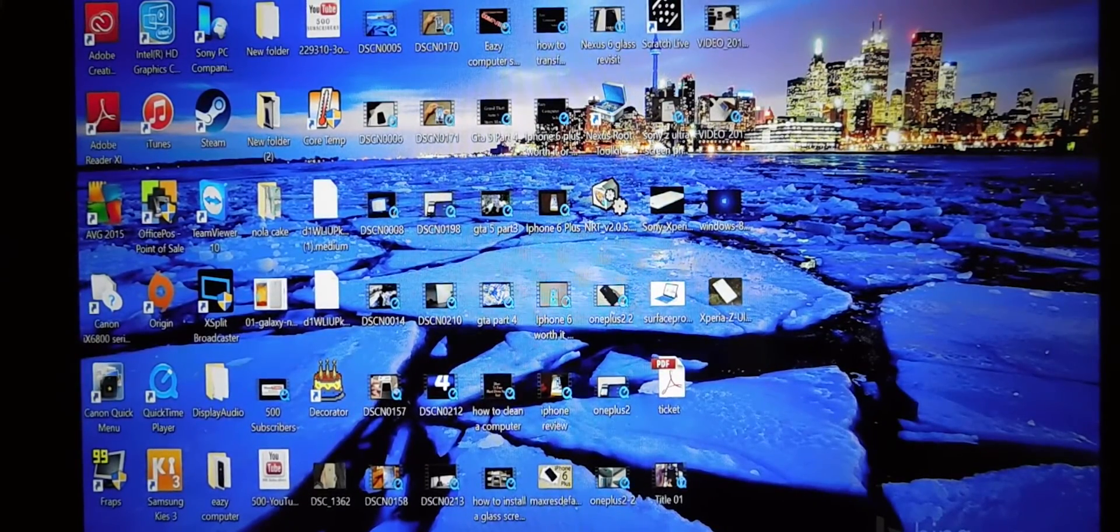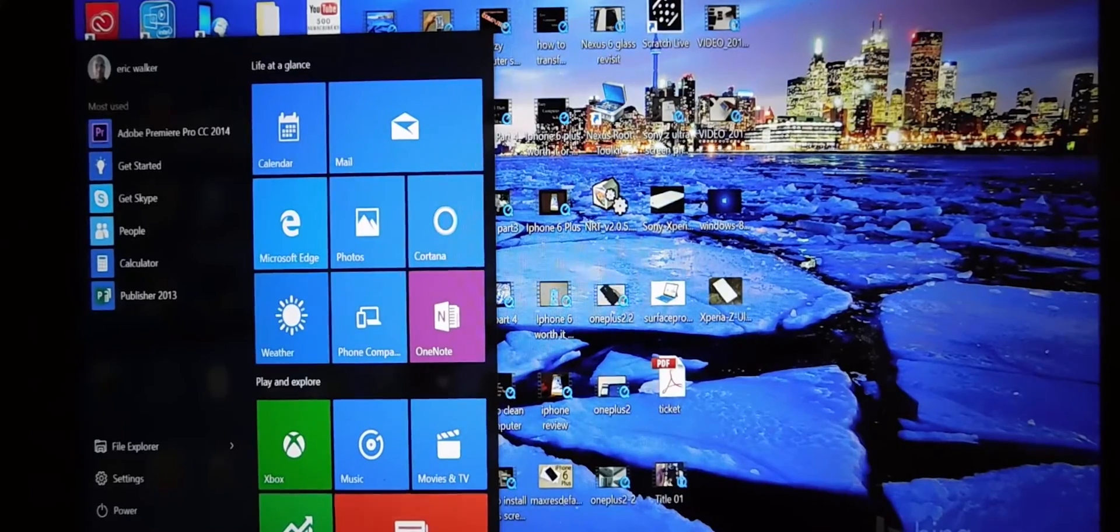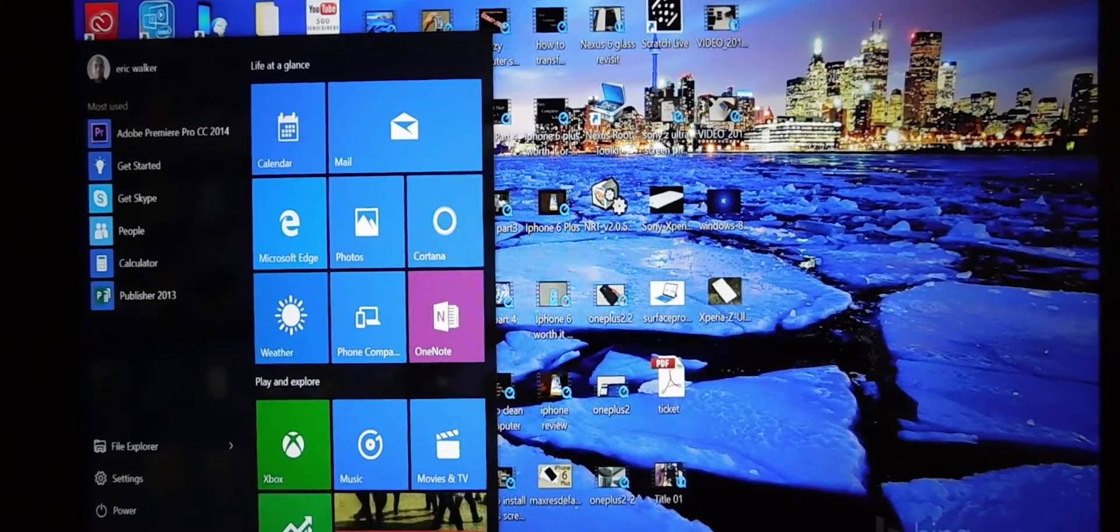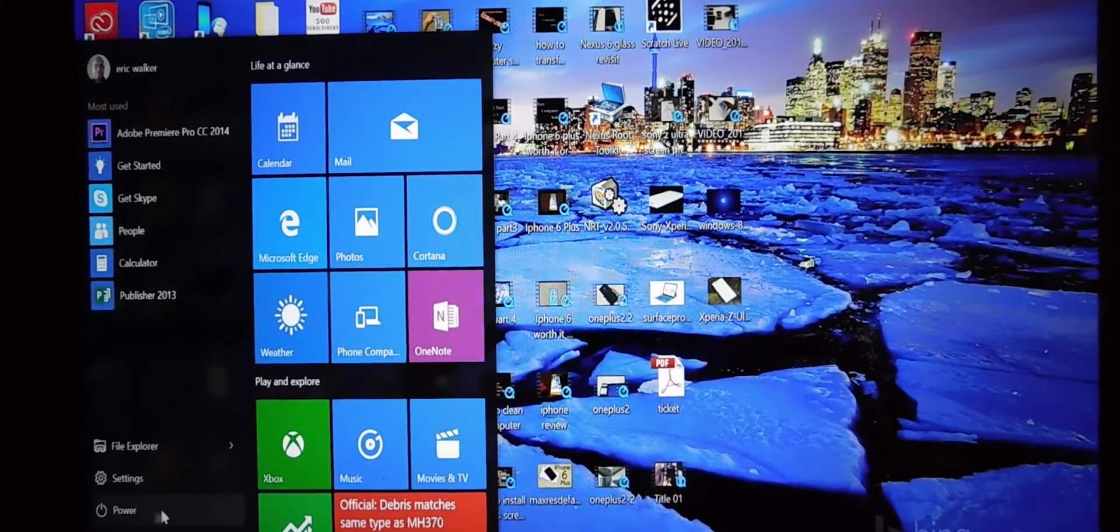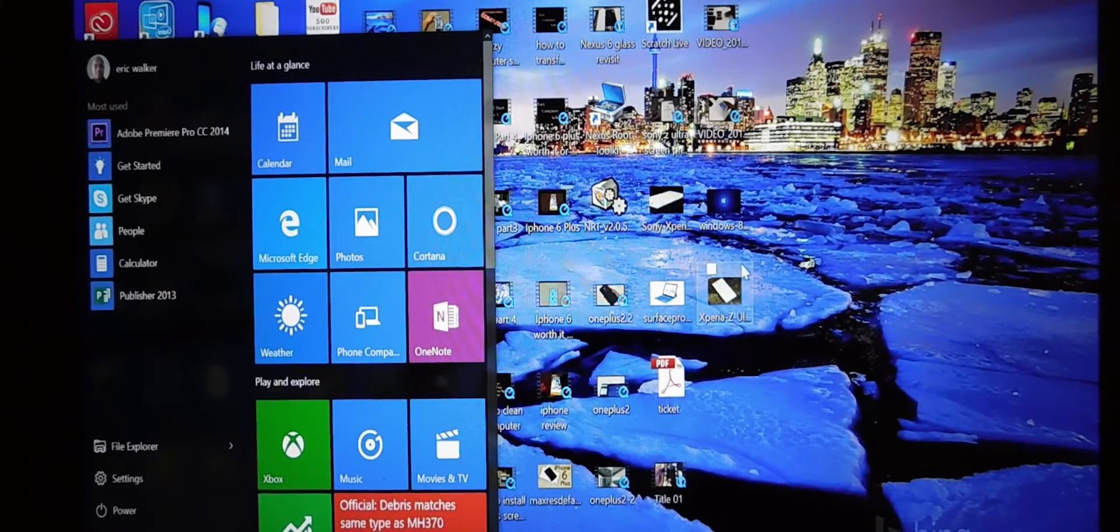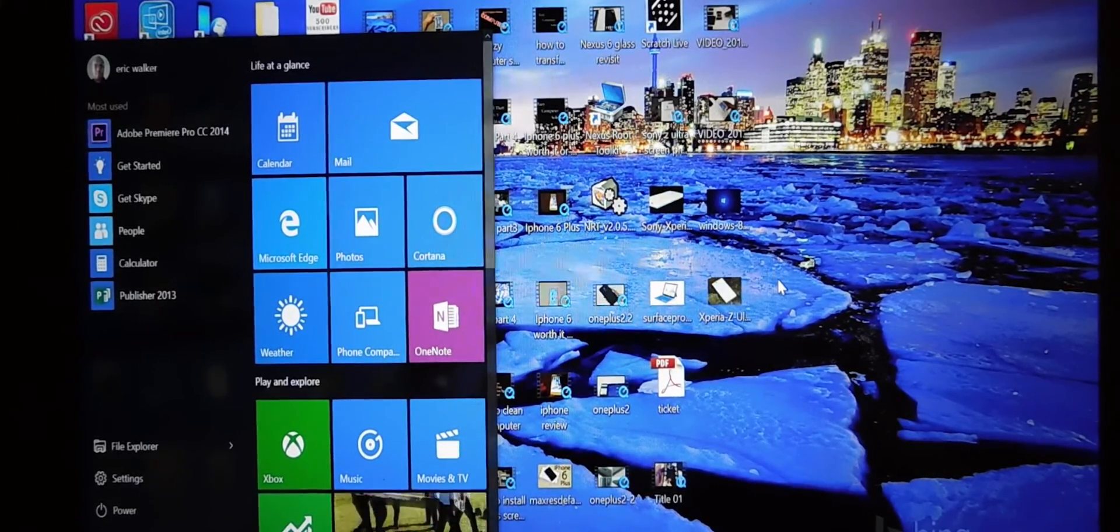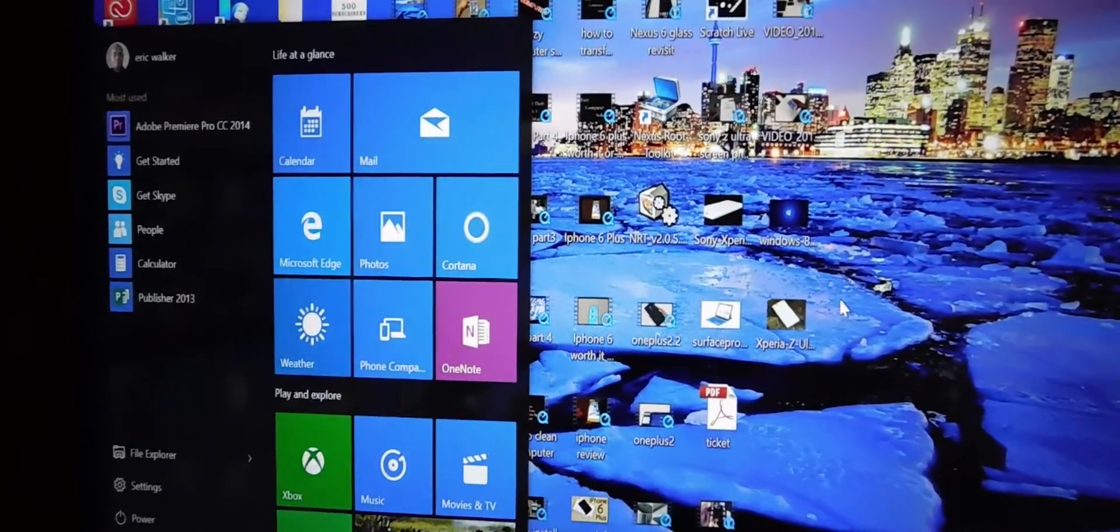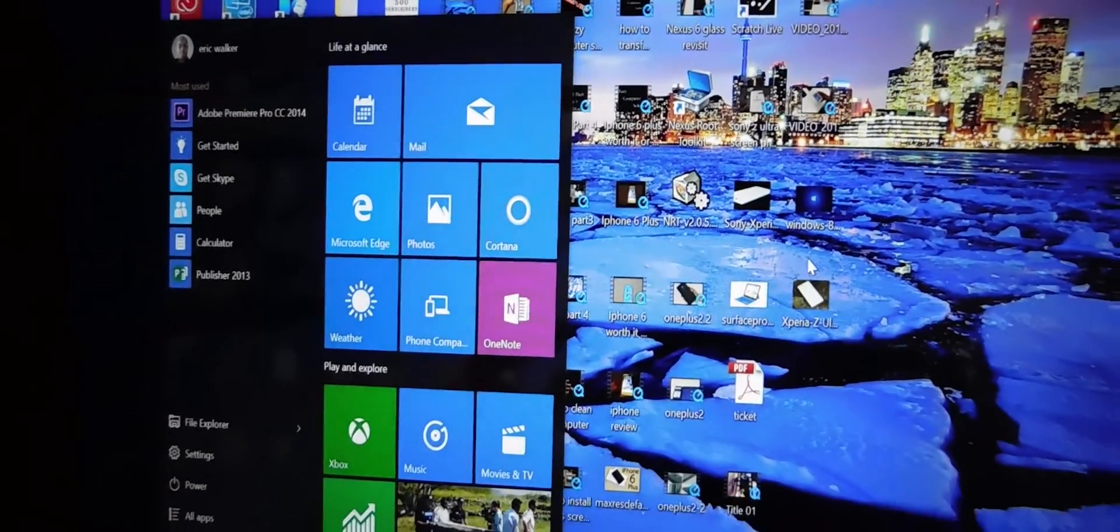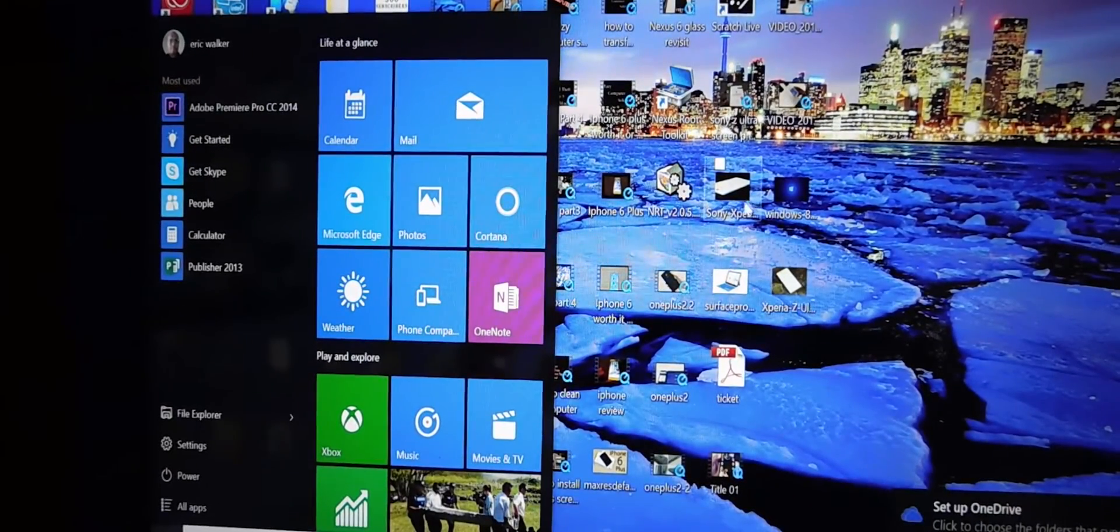Look at that, the new start menu. And if you remember Windows 8.1, the start menu was different. Let's get a look at that. Now you have everything in one location.